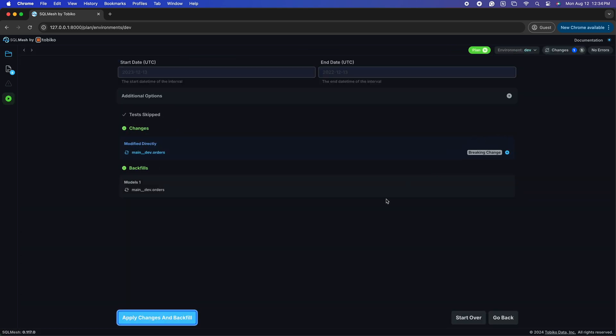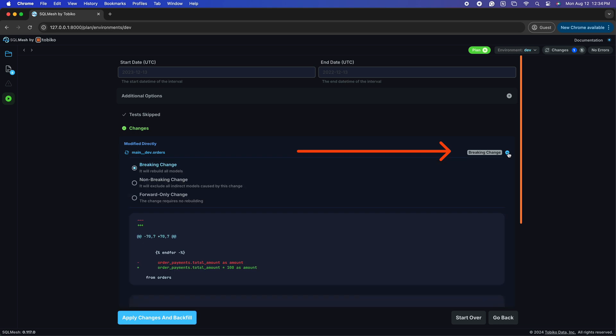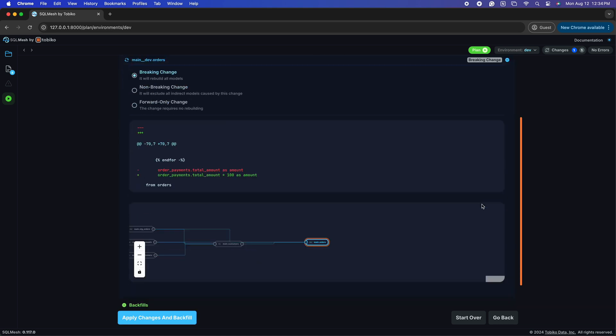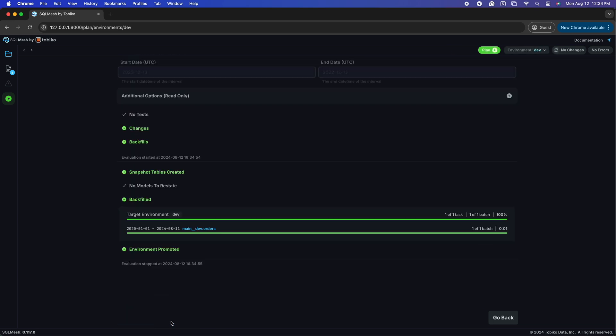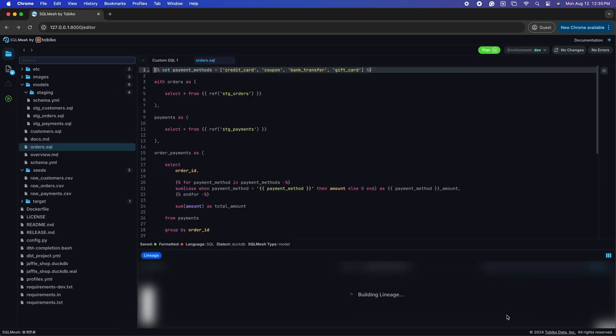Now, if I switch back to my plan, you can see that SQL Mesh has identified this as a breaking change since we're changing values in an existing column. Let's apply our changes once again and return to our editing screen.